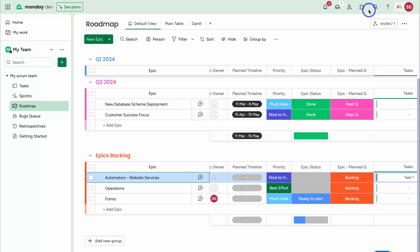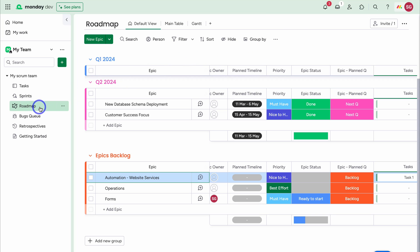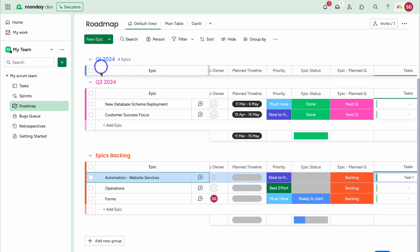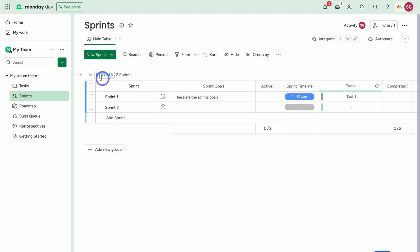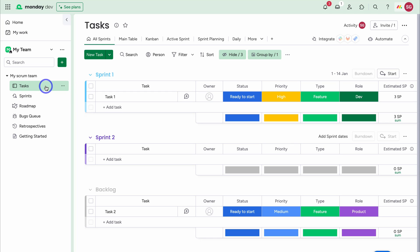Let me quickly solidify your understanding of the monday.com structure. Navigating back to Roadmap, this is what we call a board inside Monday — a combination of groups. We have groups for Epics Backlog, Quarter 2, and Quarter 1, and within these groups we have epics. Navigating over to Sprints, this is again a board where the groups are named Sprints, and the items within them are the sprints our development team works on. Then we have Tasks — again a board, where each group is broken down into individual sprints, and within each group the items are tasks.